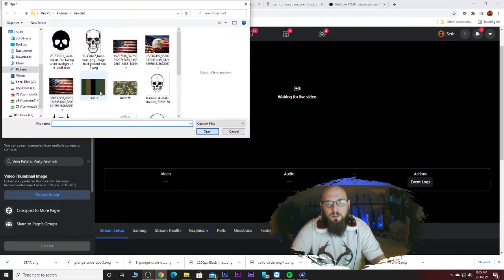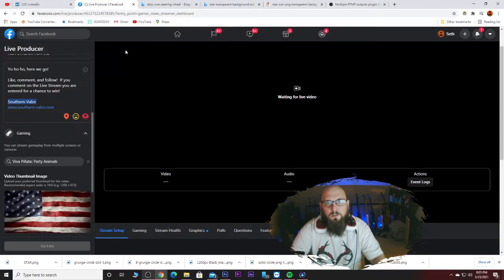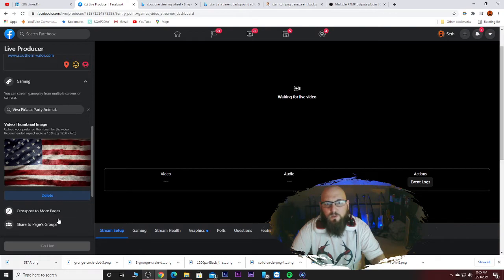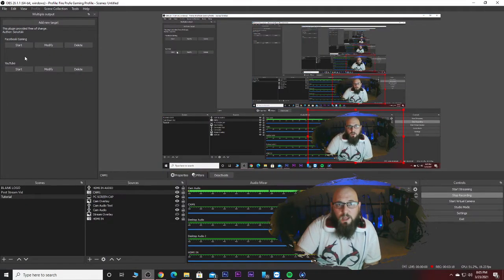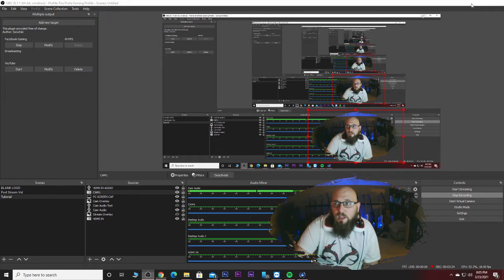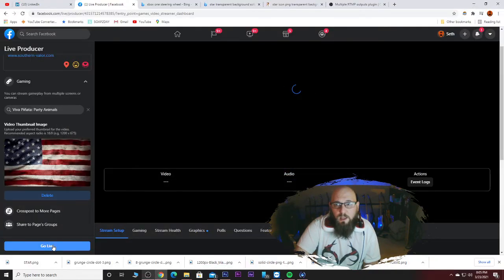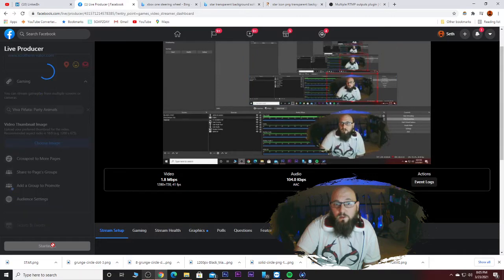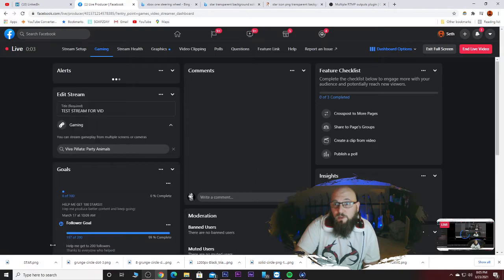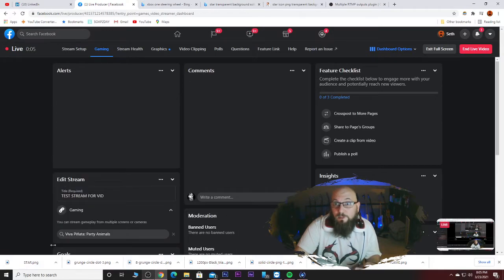We'll select Viva Piñata Party Animals and choose an image — let's use the American flag. From here we're going to open OBS back up and have this sit here. Click Start — it's going to start the handshake from server to server — and then we're going to click Go Live.